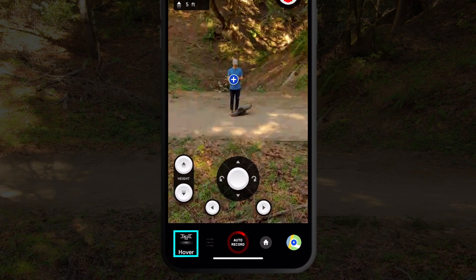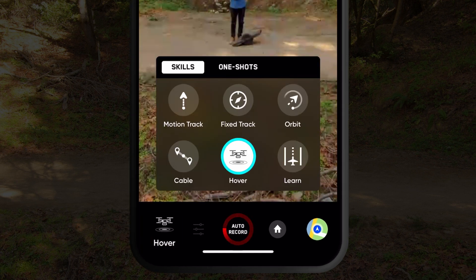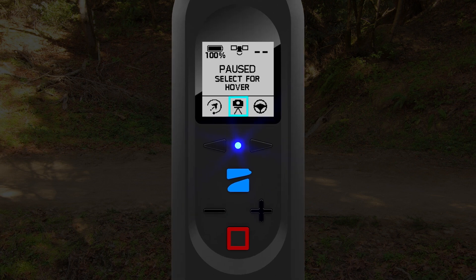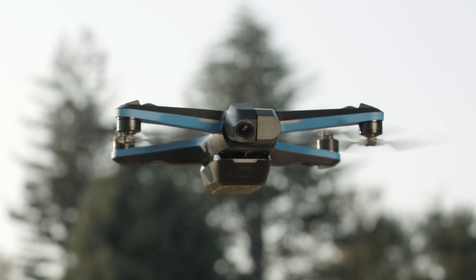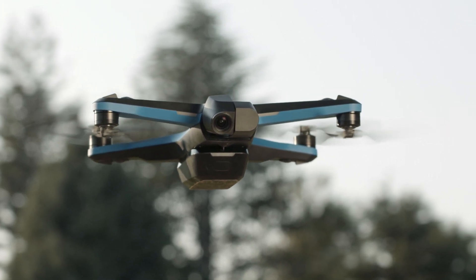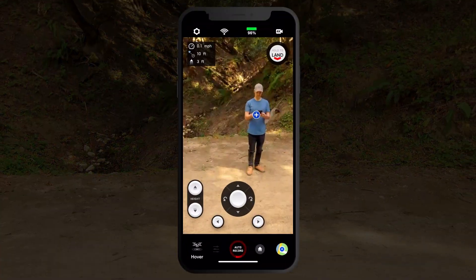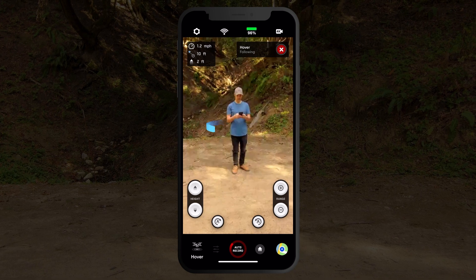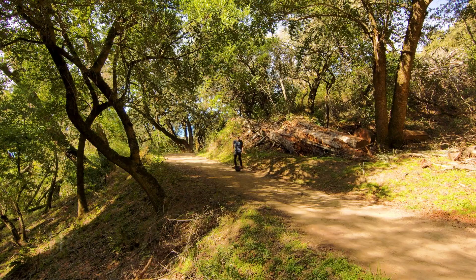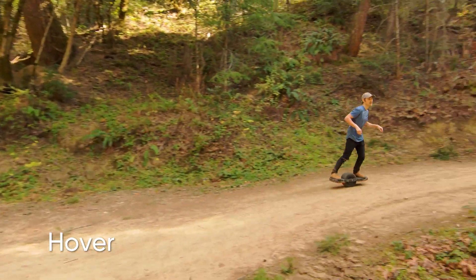The hover skill can be found in the skills menu of the app and in the cinematic mode selector on the beacon. Upon initiating the hover skill, Skydio 2 will remain fixed in whatever position it is in. If you are using the app, you will have the ability to select a subject to track. While tracking a subject in hover, Skydio 2 will remain in a fixed position but rotate to keep the subject in frame.